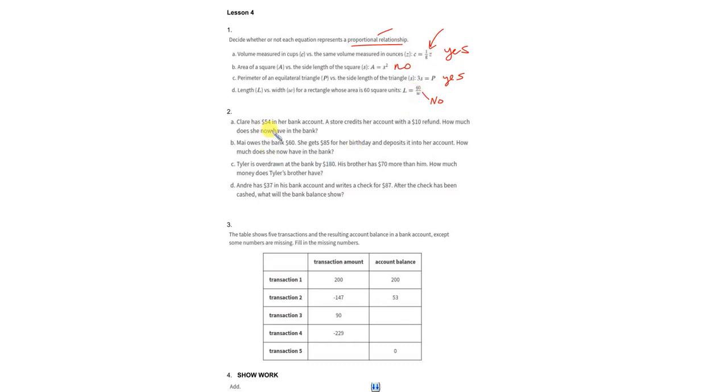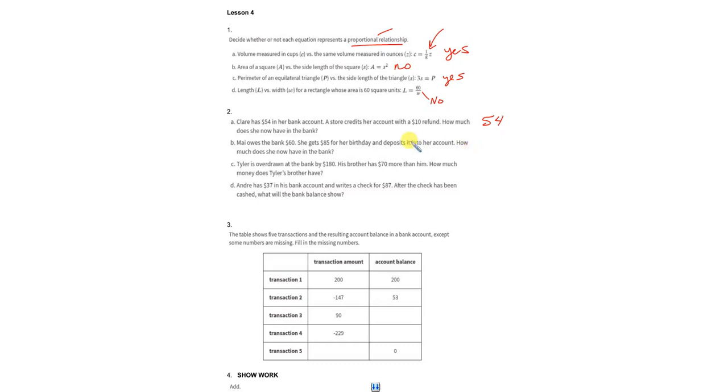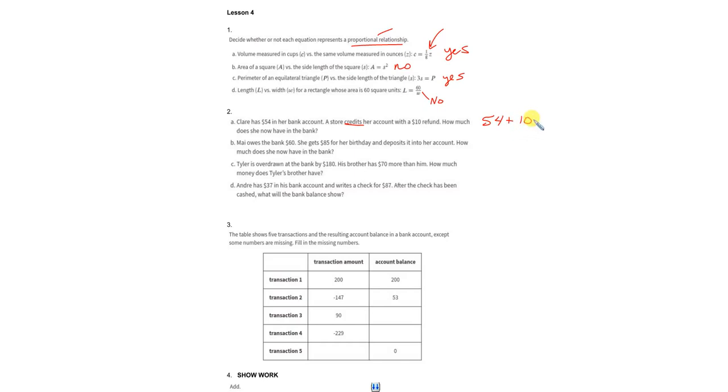All right. And number two, Claire, we're going to do all these problems. I'm going to write addition equations for them. And I think that'll be the best way to go about this. Claire has $54 in her account. So $54. It's positive. She has it. A store credits her account with a $10 refund. Credit is a good thing if it is refunded to you. It's an addition to what you already have. So Claire has $64 in the bank. And that's the answer to the first one.